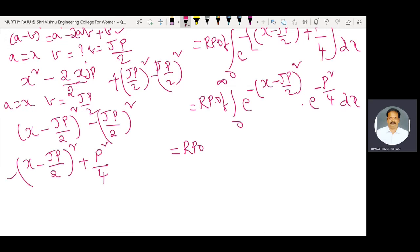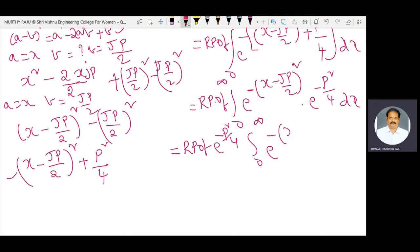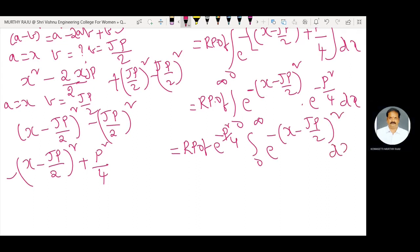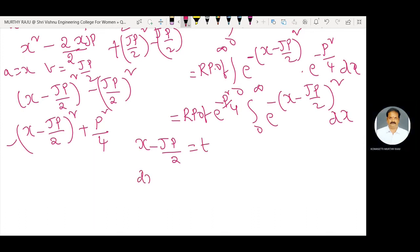Here e power minus p square by 4 is a constant, so bring it out of the integral. That gives: real part of e power minus p square by 4 into the integral from zero to infinity of e power minus (x minus j·p/2) whole square dx. Let t equal to x minus j·p by 2, so dx equals dt.